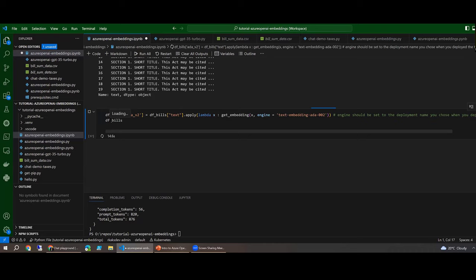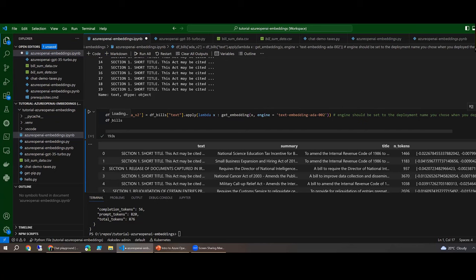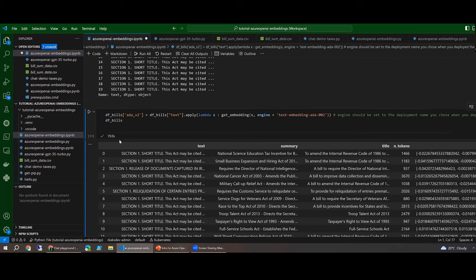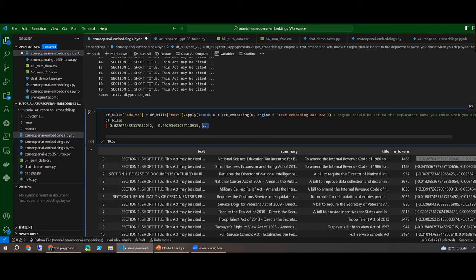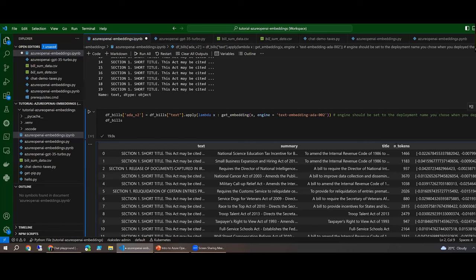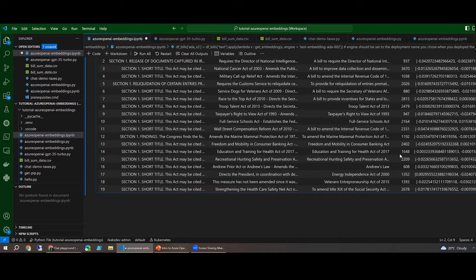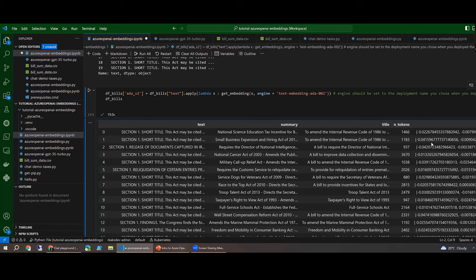The resulting dataframe shows the text column alongside a new ada_v2 column containing the vector representation — an array of numbers (truncated in display). The next step in a real implementation would be to store these vectors in a vector database such as Pinecone or Azure Cognitive Services (which has vector database capability), then query it semantically with user questions.